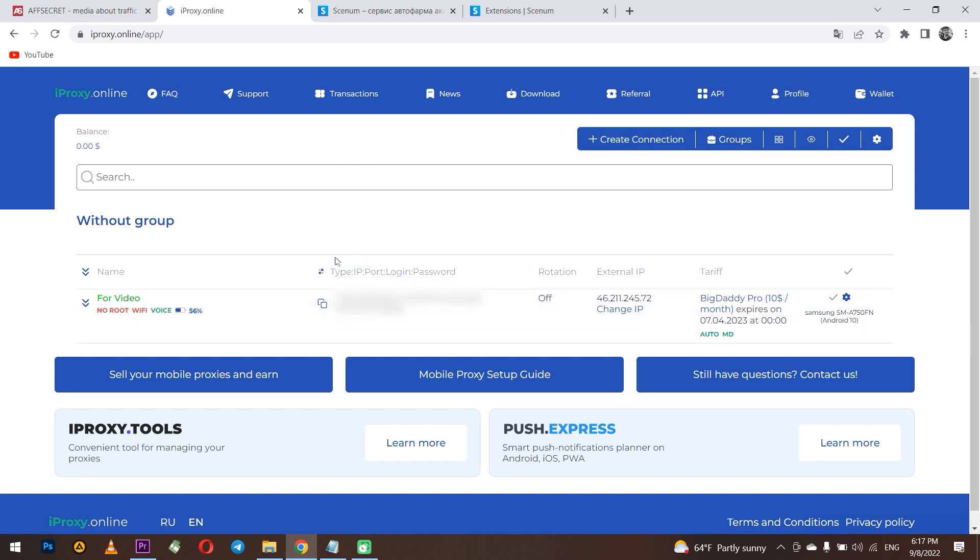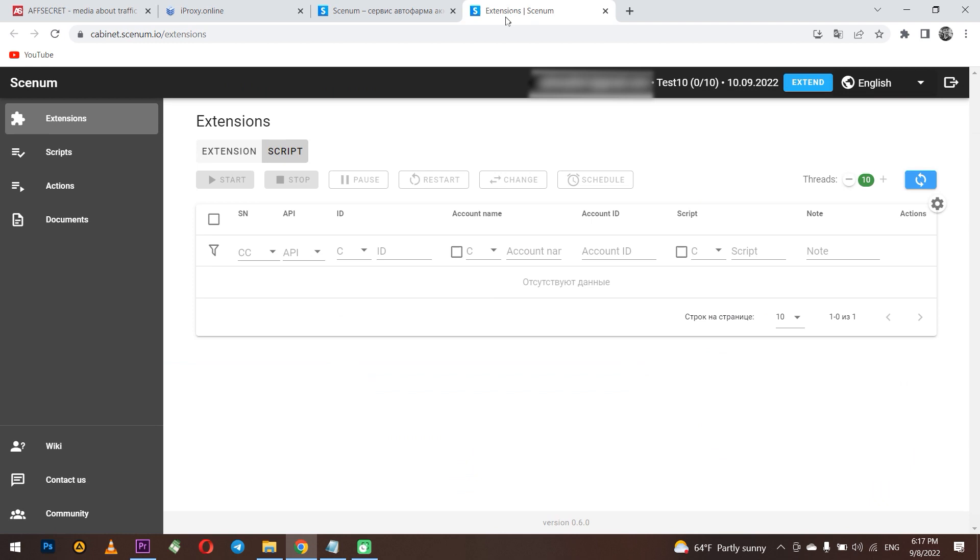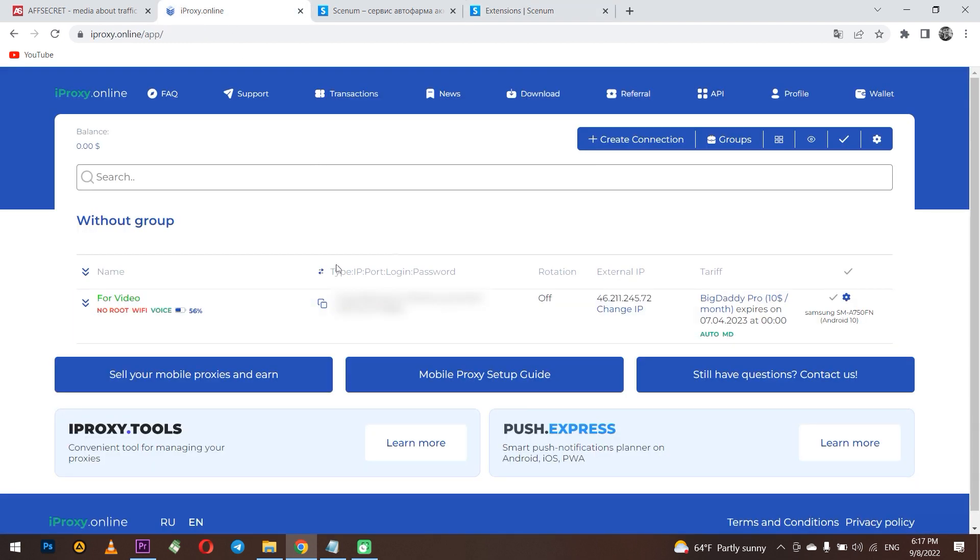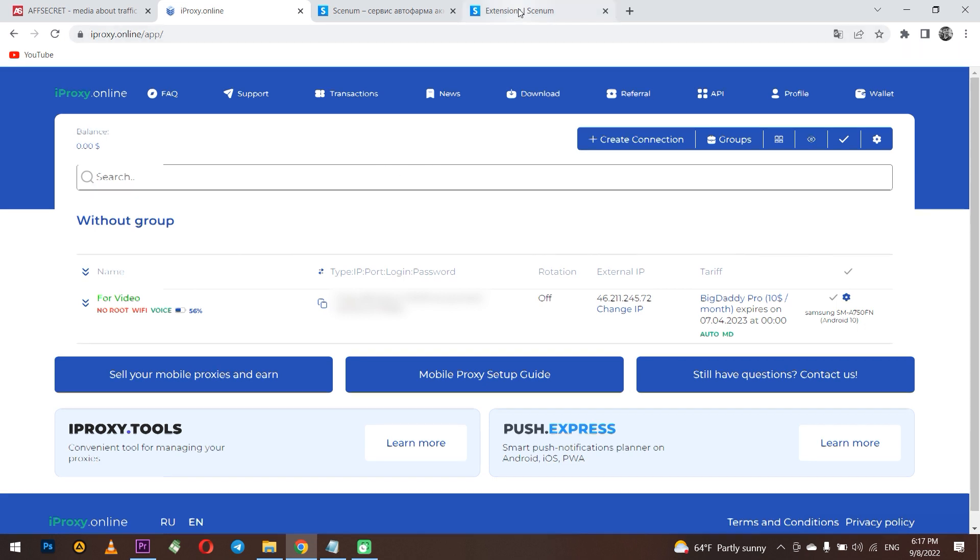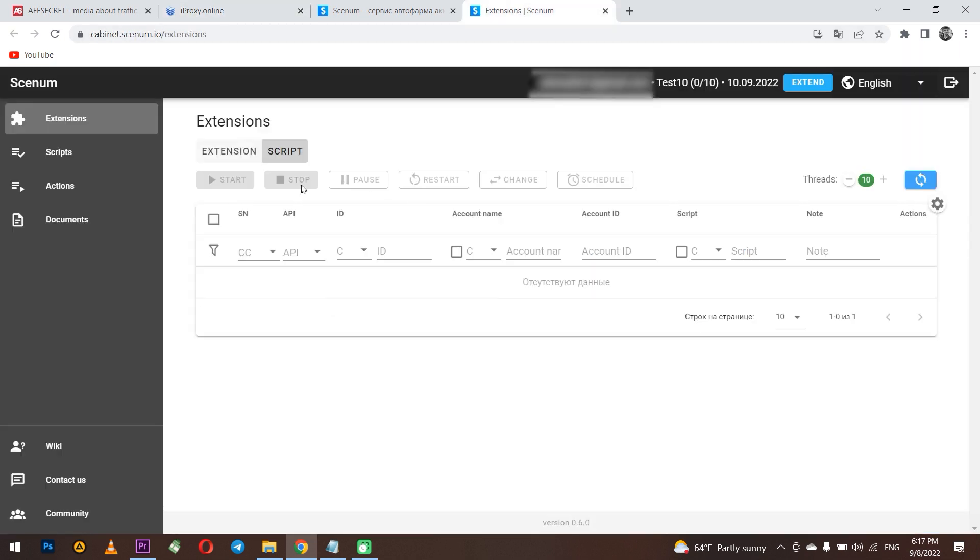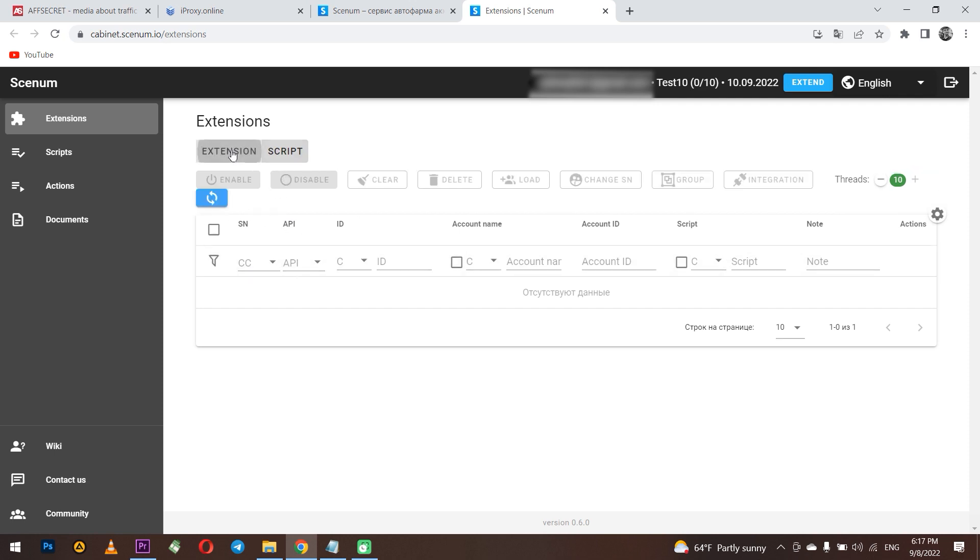Now I am in my profile on IProxy online, where a proxy is already waiting for me. Later I will use it. How to work with IProxy online, you can watch in the review on the channel. The link will be in the description. Now go to Senom.io. Since I haven't set any profile yet, I will use my account on Facebook platform and set it up. I will use Prefarm script to upgrade the profile.